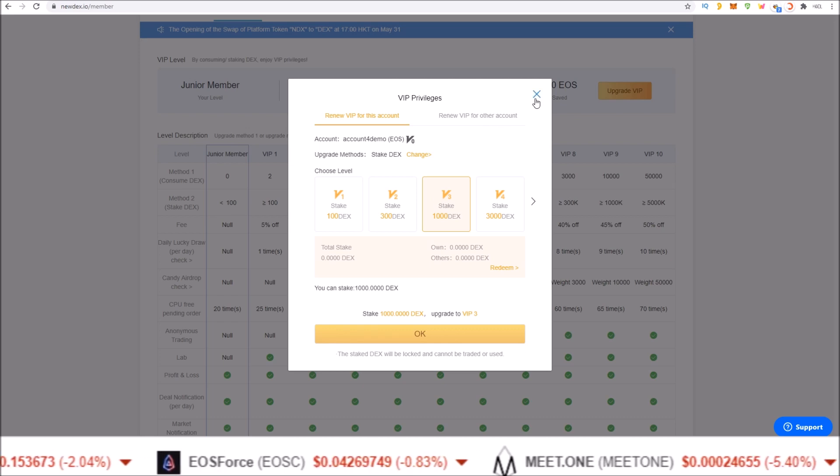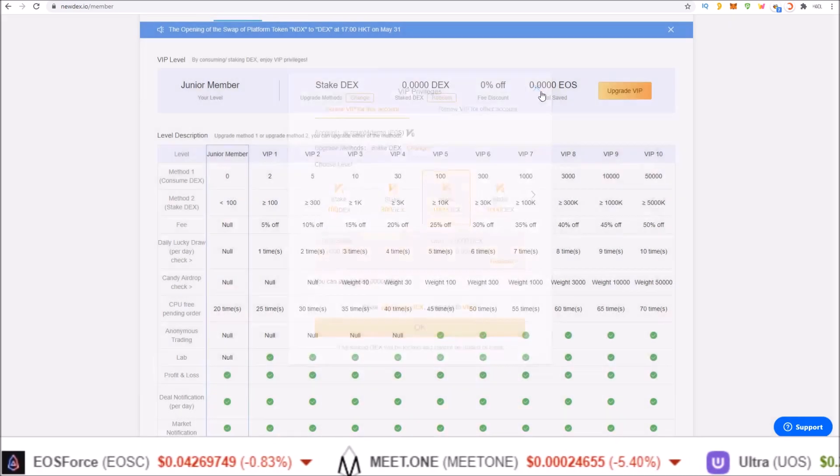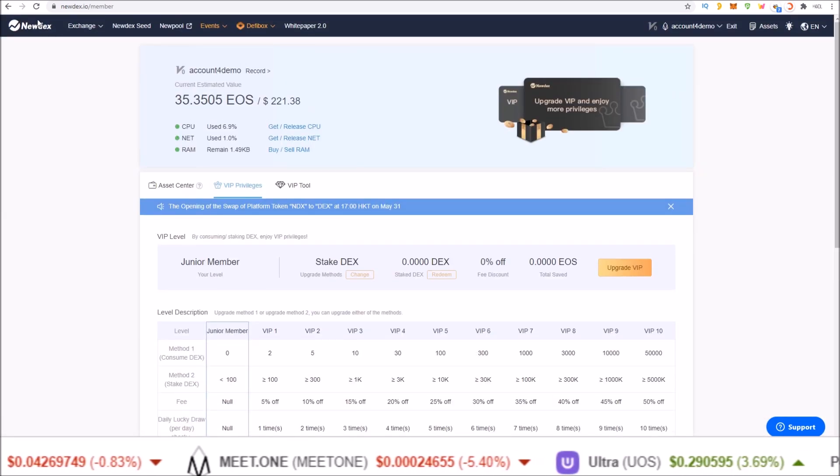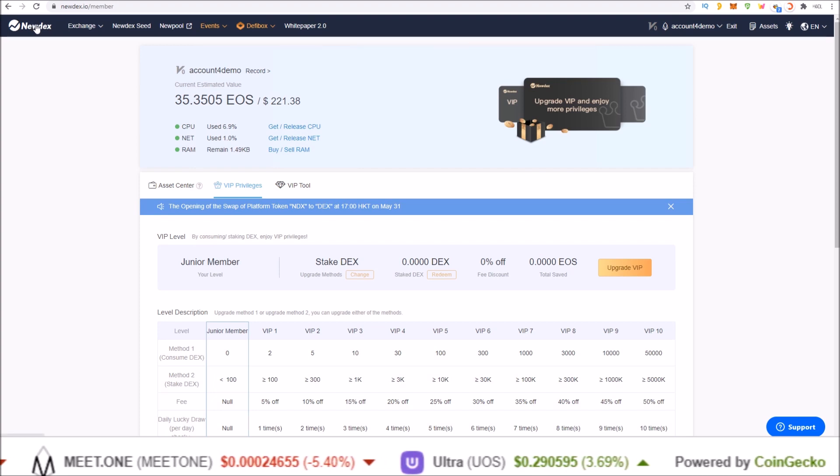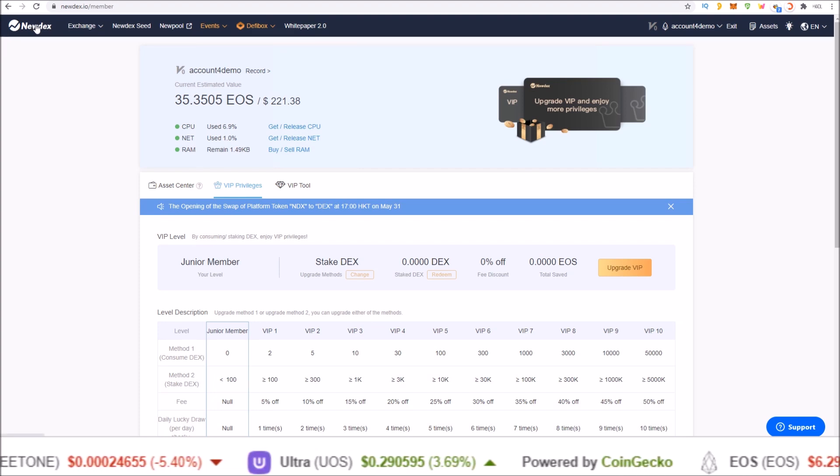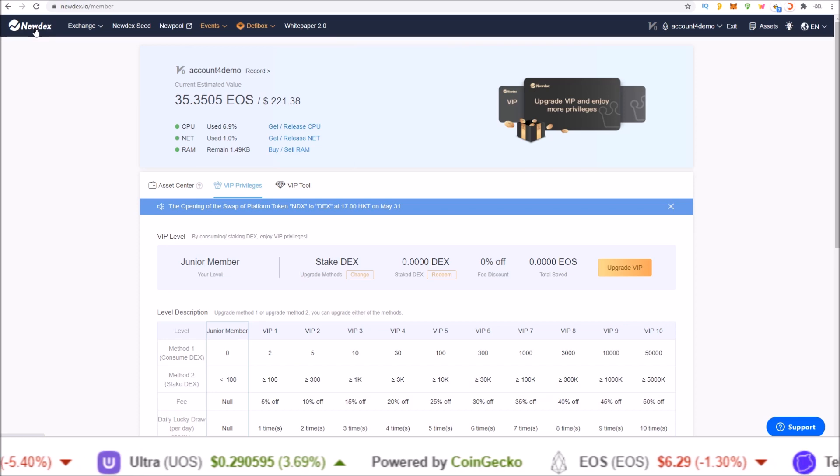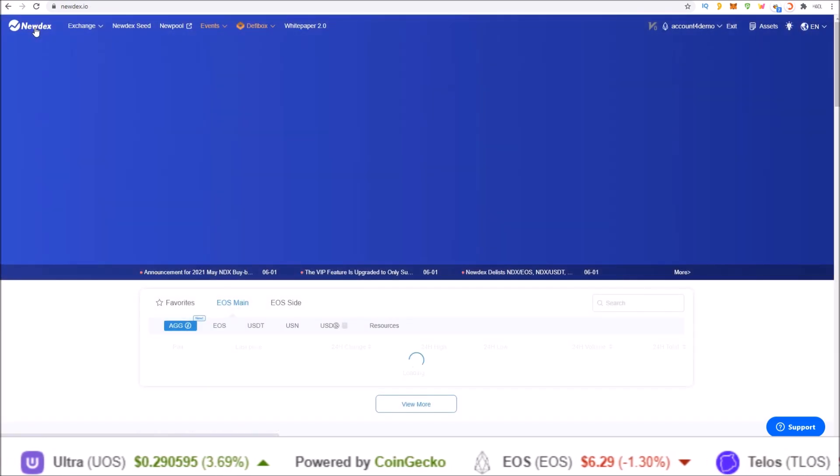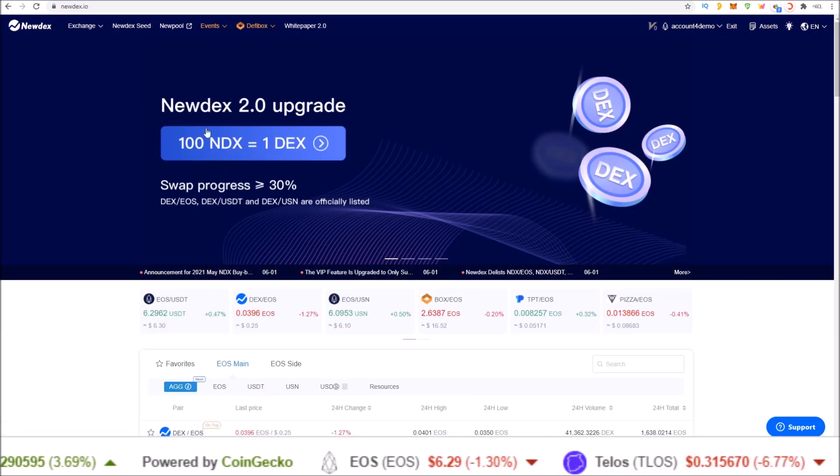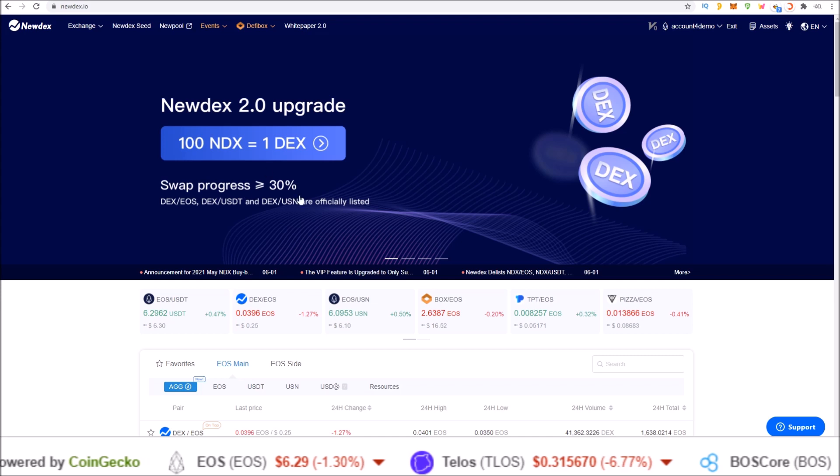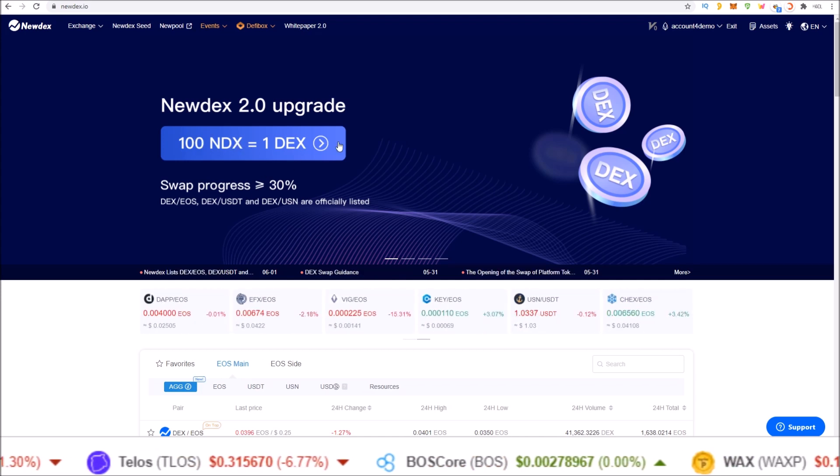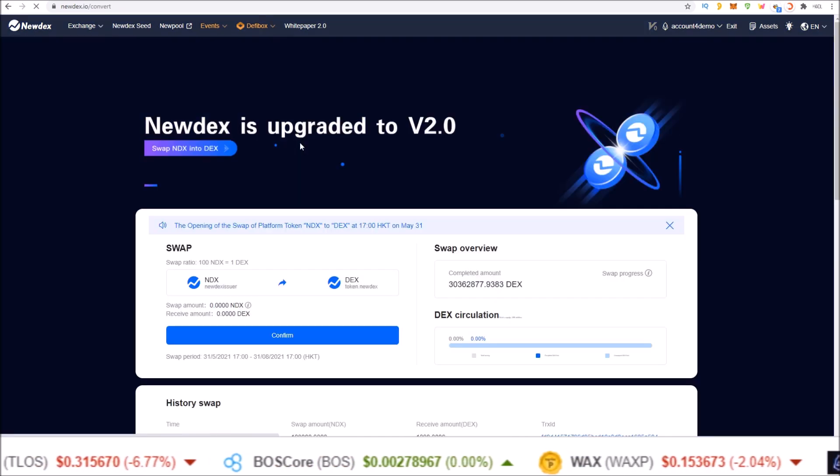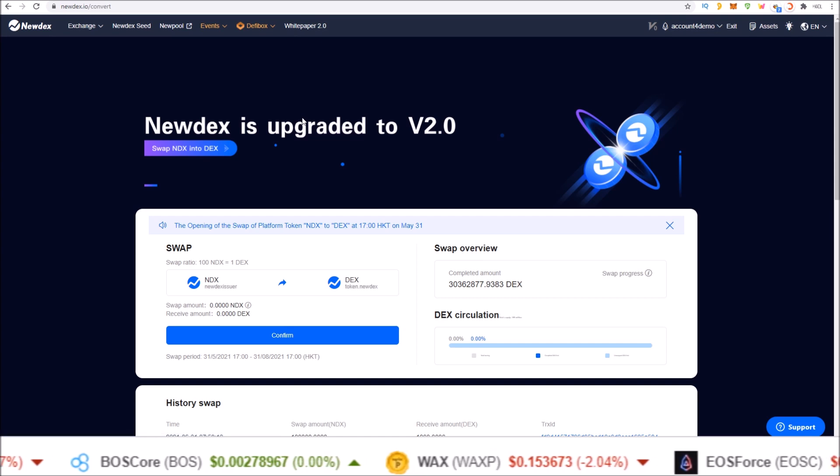So that's it guys. Really quick video here. It's just one click easy to upgrade and swap over your NDX tokens for the new DEX token on the Newdex homepage. Find the Newdex 2.0 upgrade, 100 NDX equals 1 DEX. Click on the button and that'll take you to the swap page.